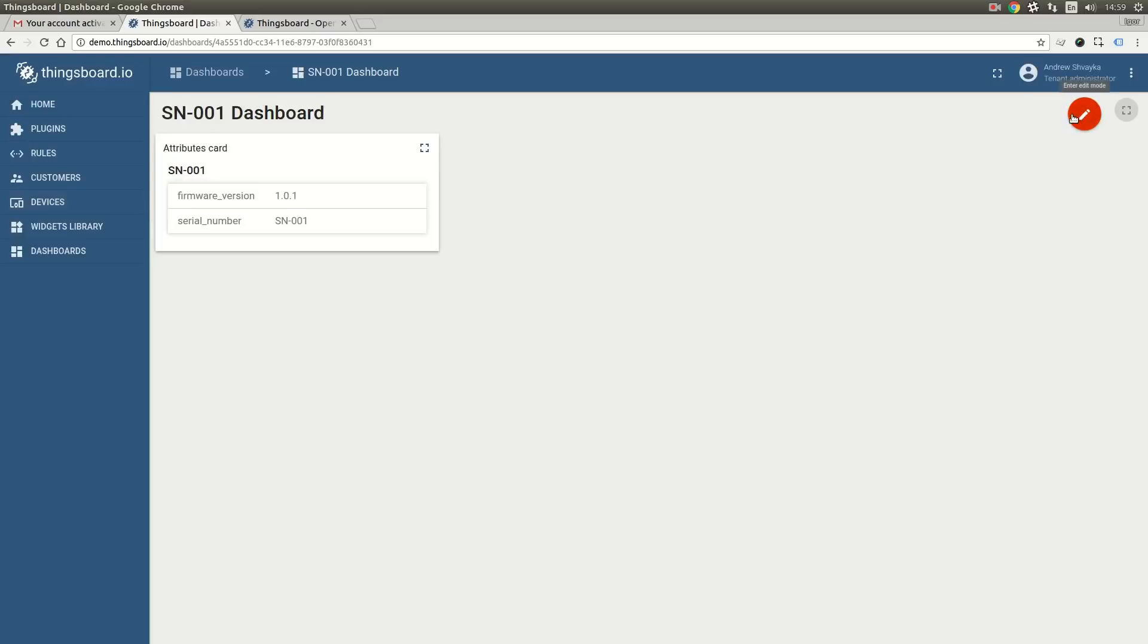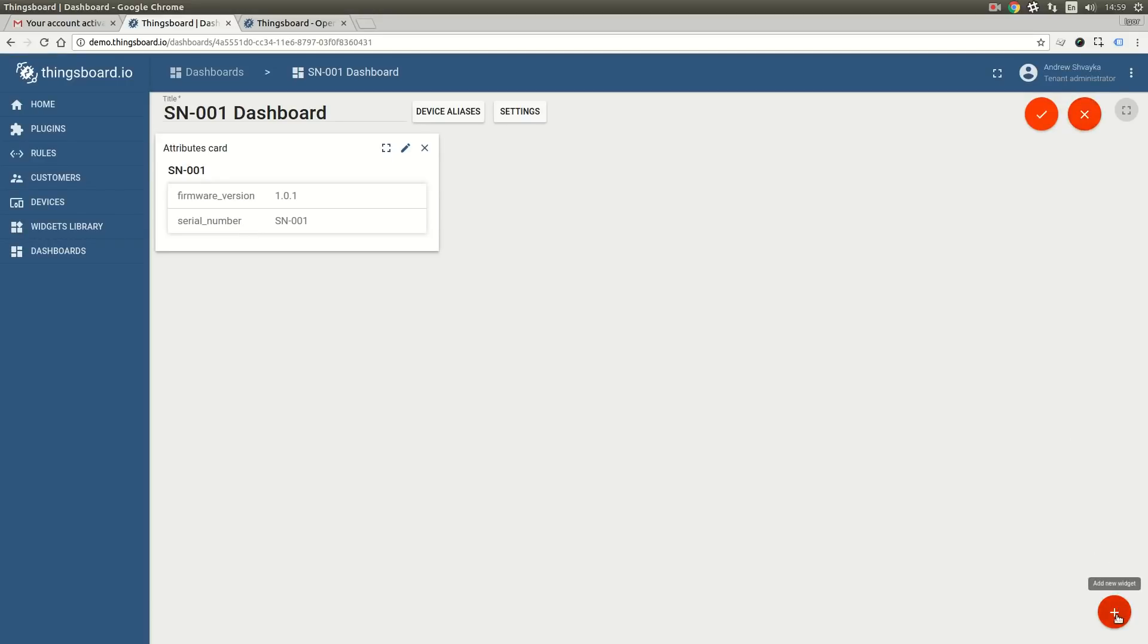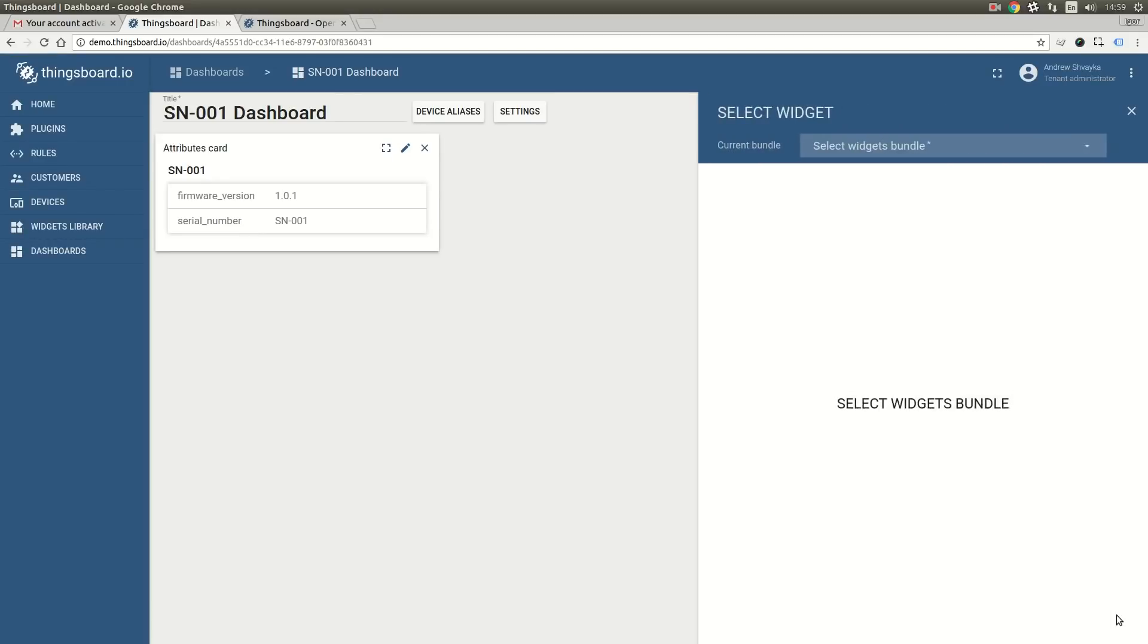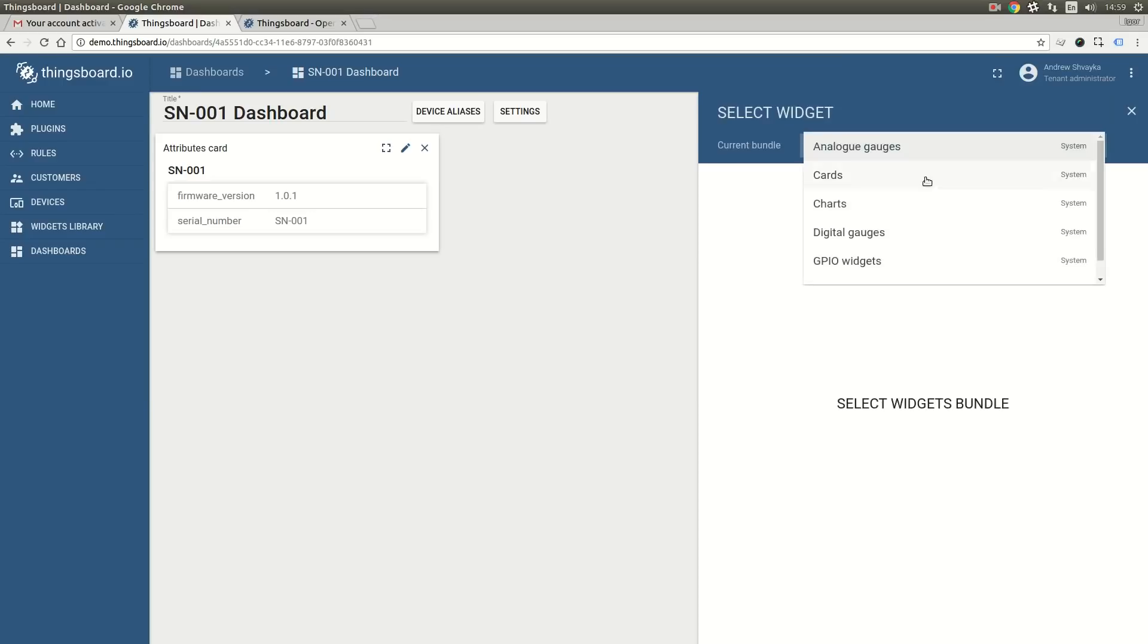Finally we are able to see our first dashboard. Now let's add more widgets. Let's click on the plus button and select a widget bundle. The first widget we are going to add will be Digital Gauge.